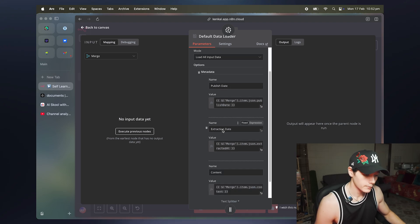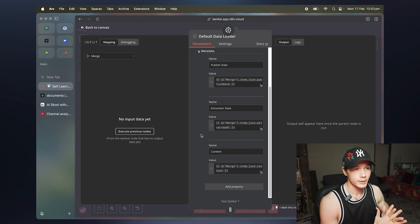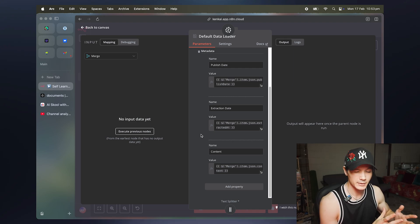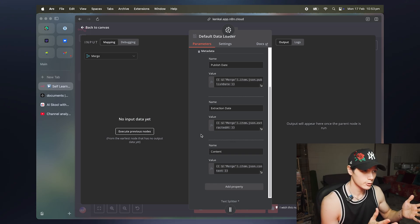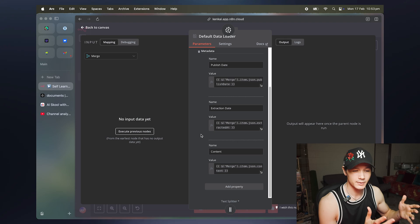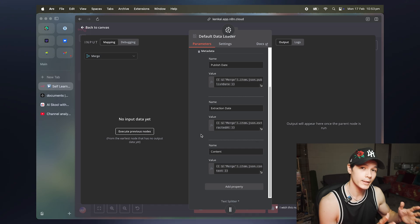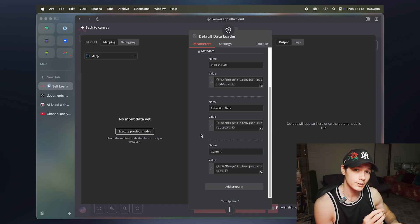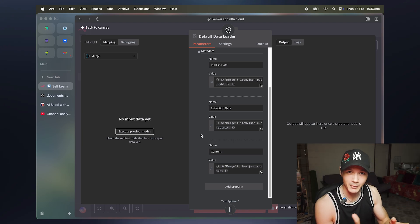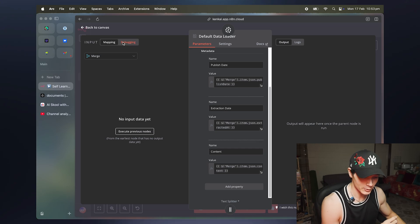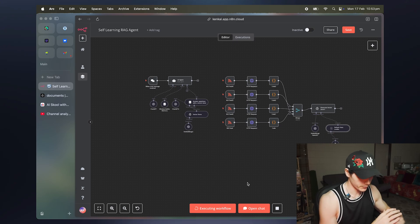In the default data loader, I have the metadata for the publish date, the extraction date, and the content — which is the article itself. This is important because, for something like search engine optimization where algorithms and strategies are always updating, having the publish date lets us query the agent for only the latest information — otherwise we'd have to go into the vector store and start deleting records, which becomes a nightmare.